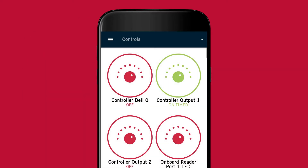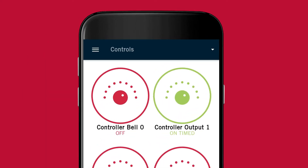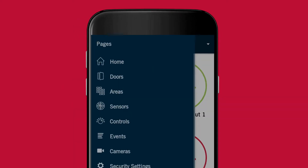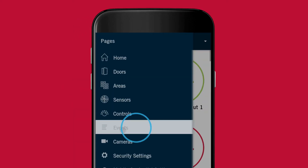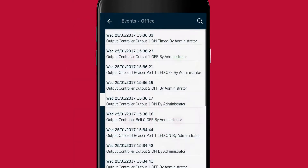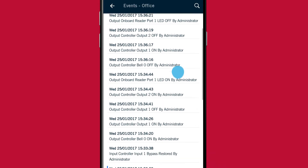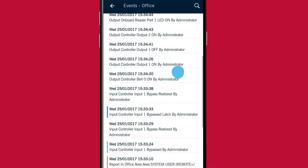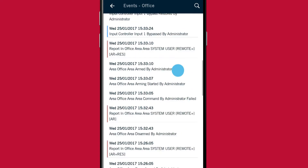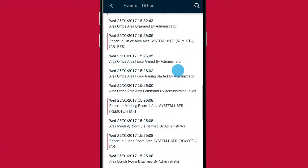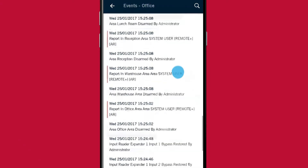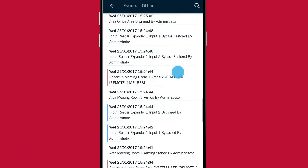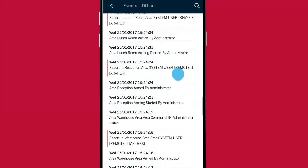As the control tabs only show the states of specific records, you'll need to head over to the events page to view what is going on with the rest of your system. From here you can view all the events that you would usually see in Protege GX or Protege WX.